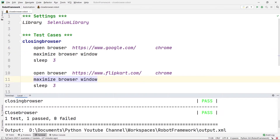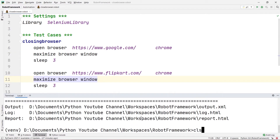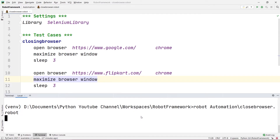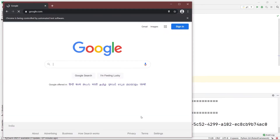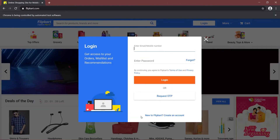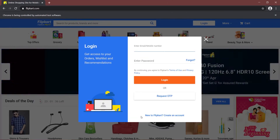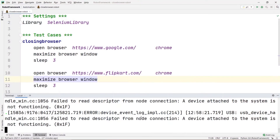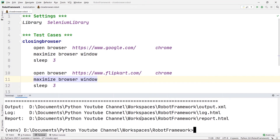Now going back to the terminal, I'll write CLS to clear it, then run robot automation/closebrowser.robot again. This will open Google in the first browser, wait three seconds, then open another browser for Flipkart, wait three seconds, and then close both browsers — Flipkart and Google. Both browsers are now closed and our test is passed.